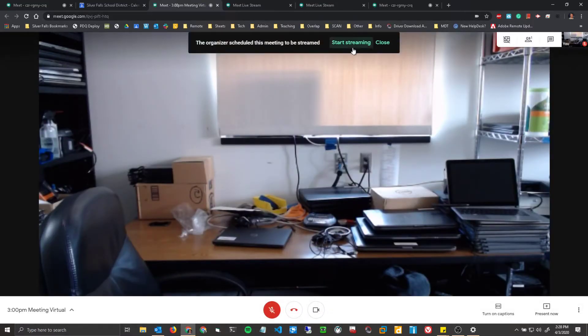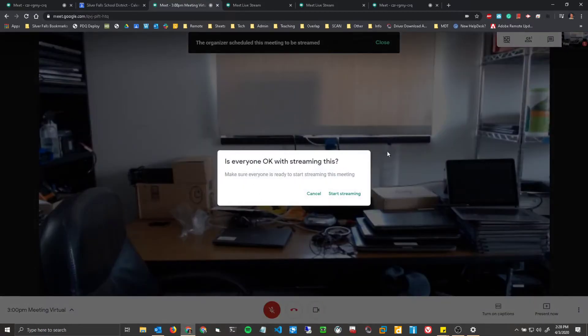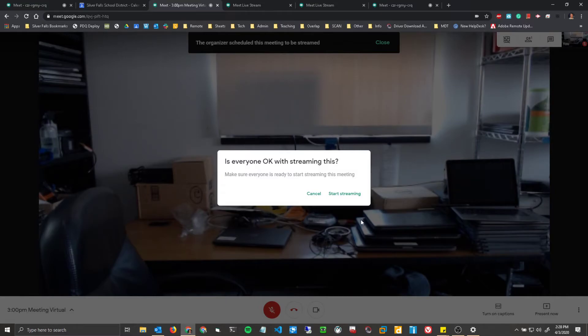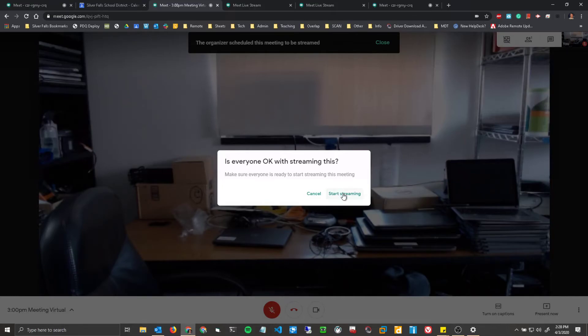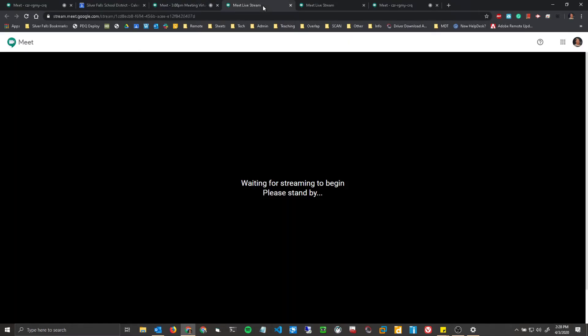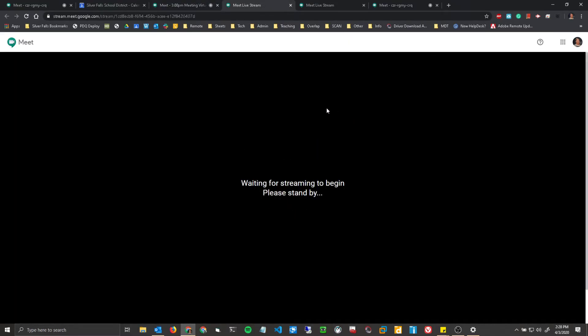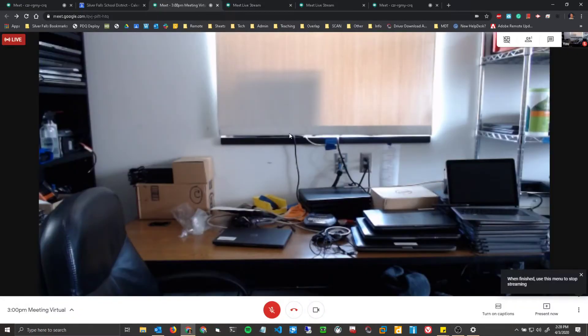So say there's a bunch of people in here, and the meeting is supposed to start at 2:30, and you don't want anyone to see what's going on beforehand. Maybe you've got to prep some stuff. You can click Start Streaming right when you want to. And then this stream will open up in a second.